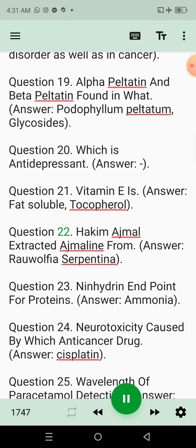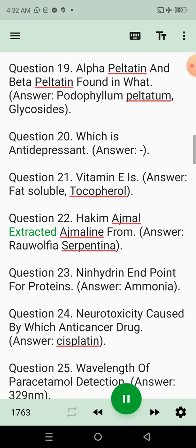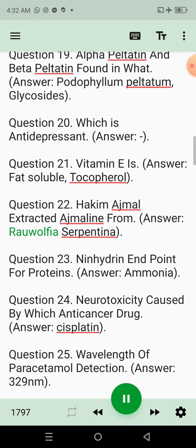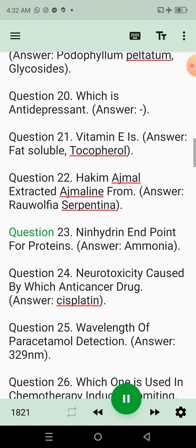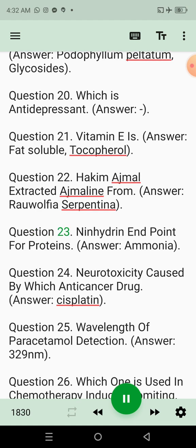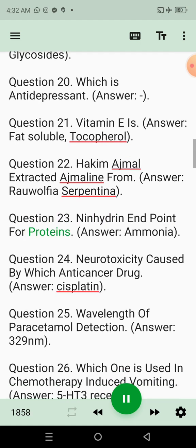Question 22: Hakeem Ajmal extracted ajmaline from. Answer: Rauwolfia serpentina. Question 23: Ninhydrin endpoint for proteins. Answer: Ammonia.